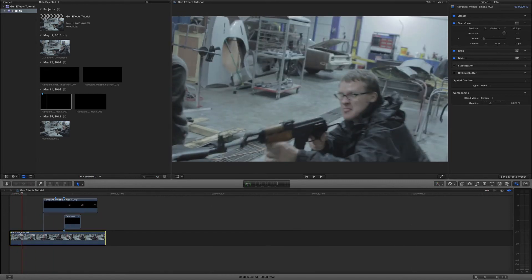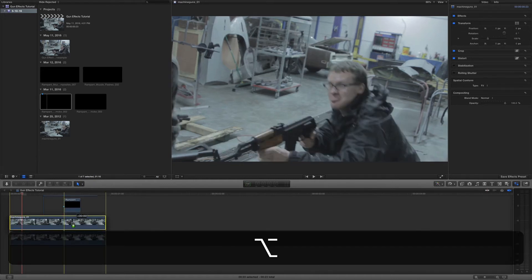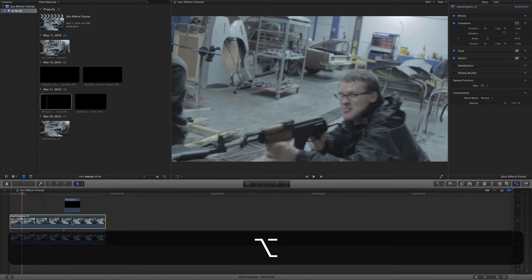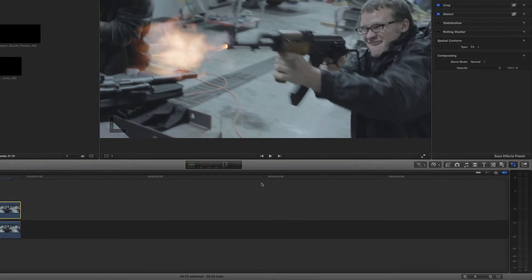The first thing we want to do is we want to duplicate our video layer. All I do is hold down option and drag up. It's going to duplicate it for me. And then we're going to come here to this frame, the frame right here with the muzzle flash.